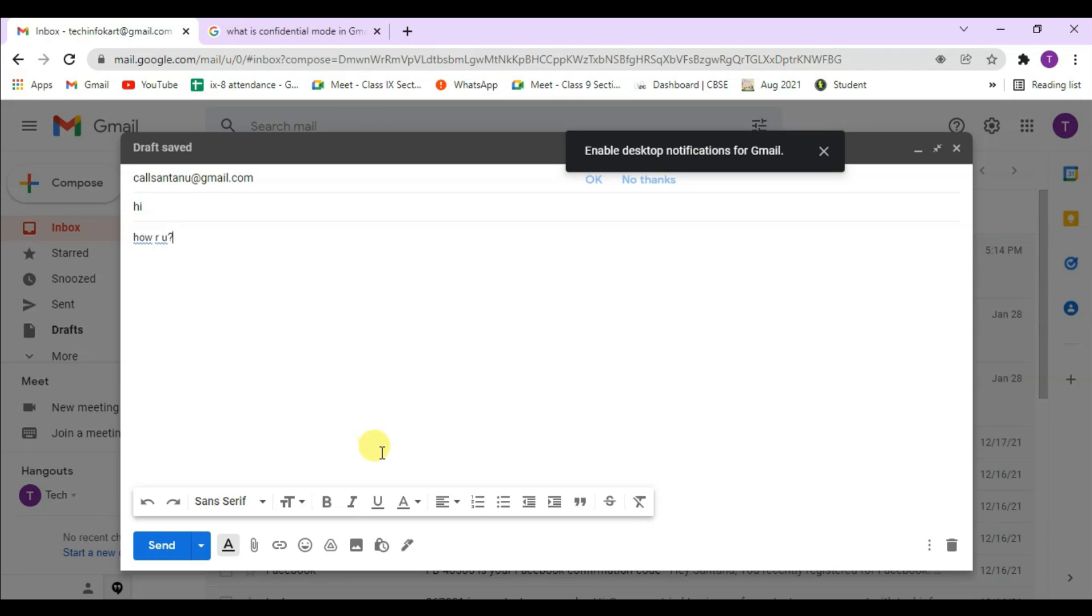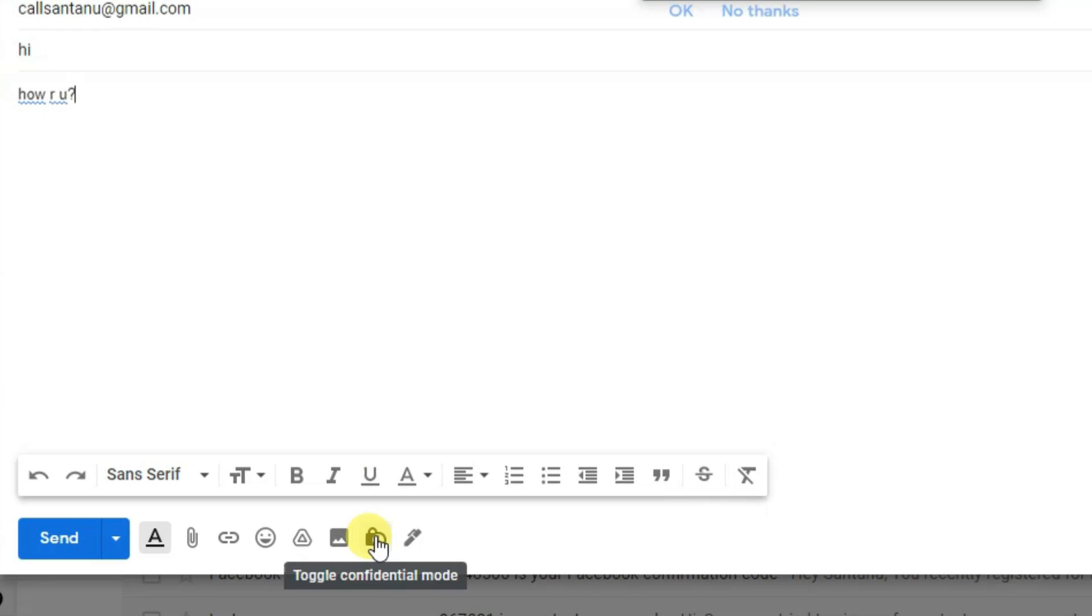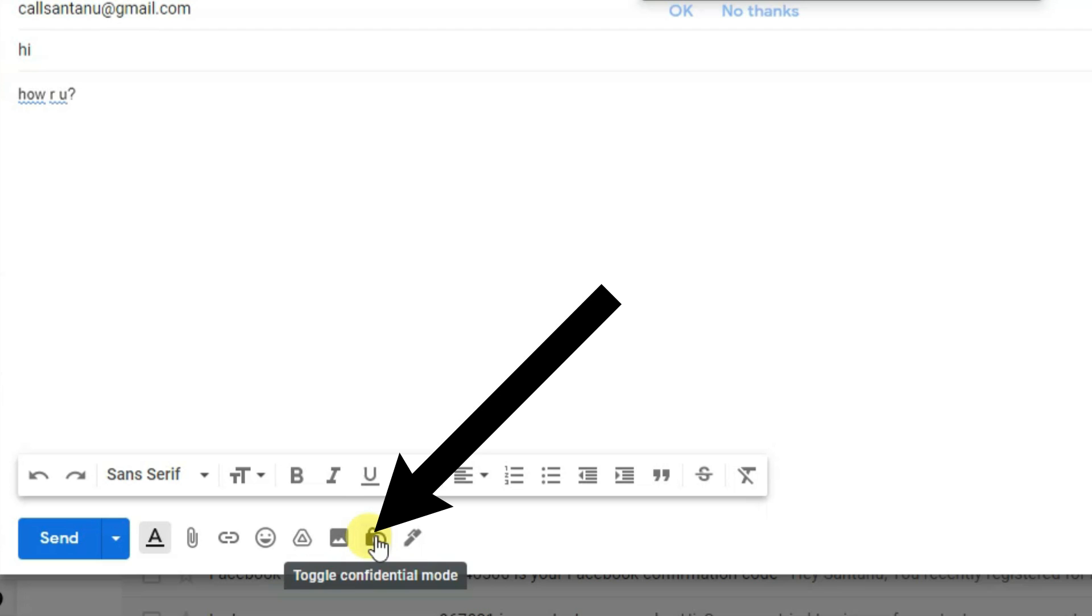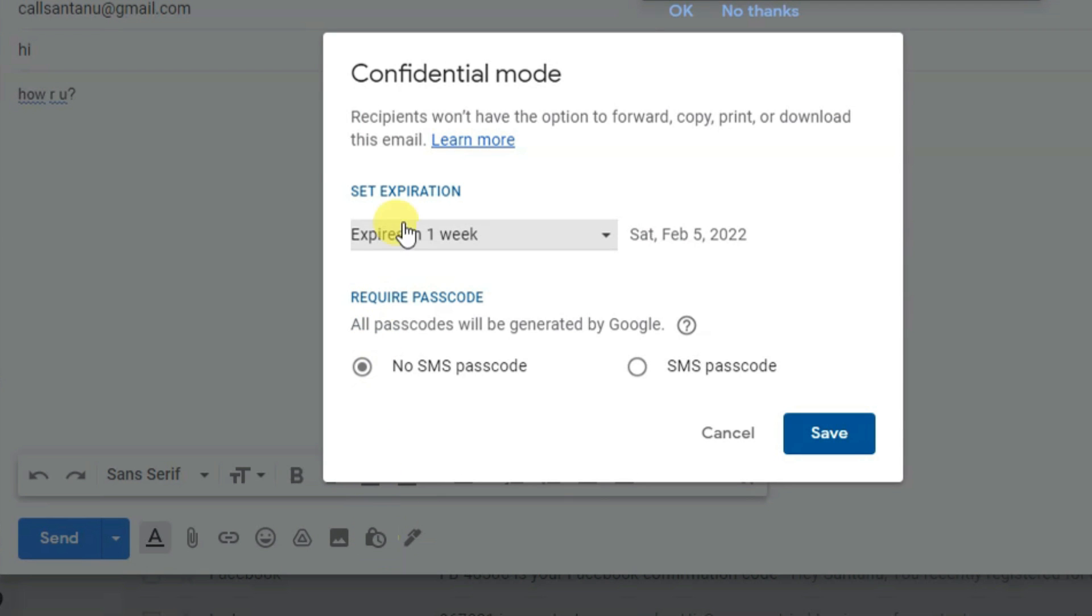From the lower side you will find toggle confidential mode. Click on this and the confidential mode page will open.